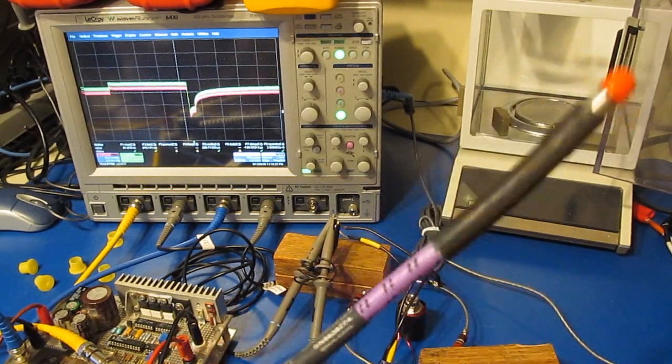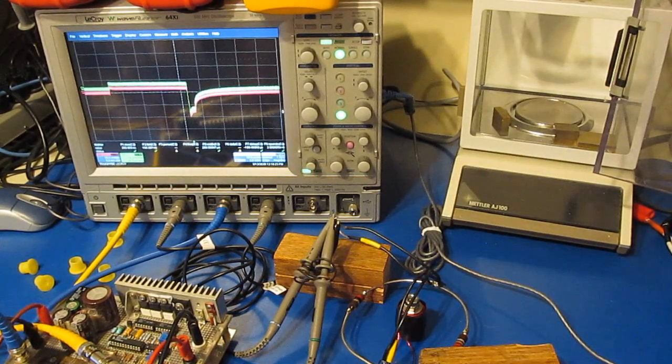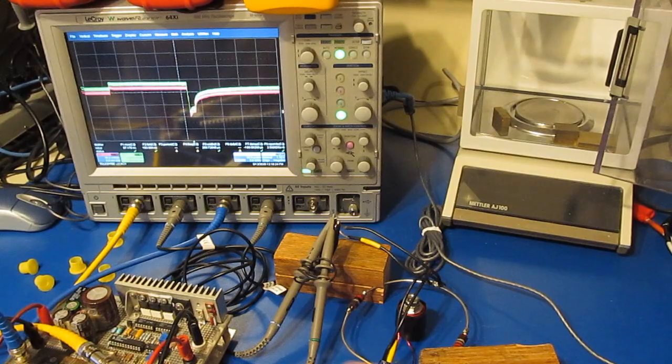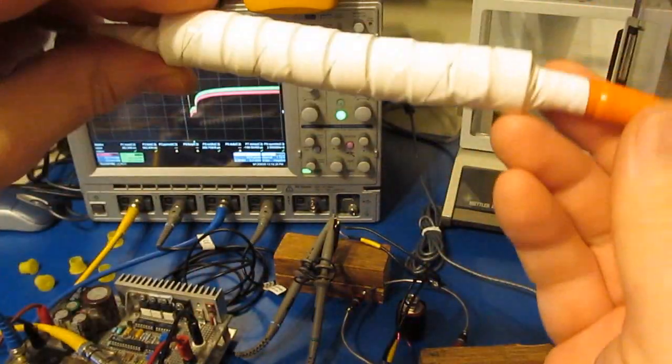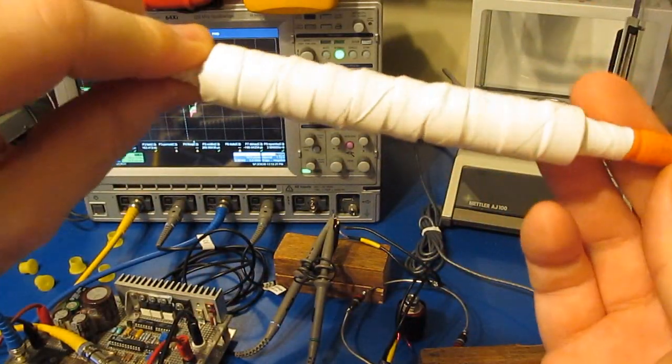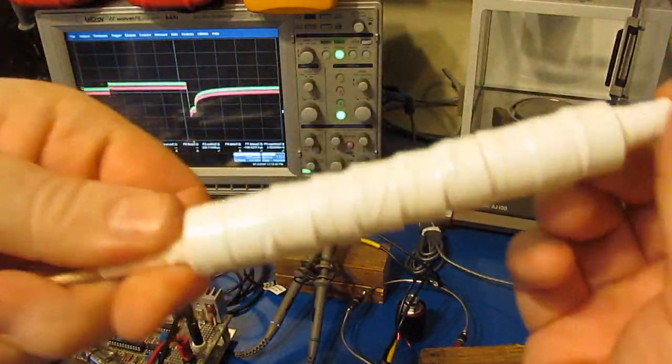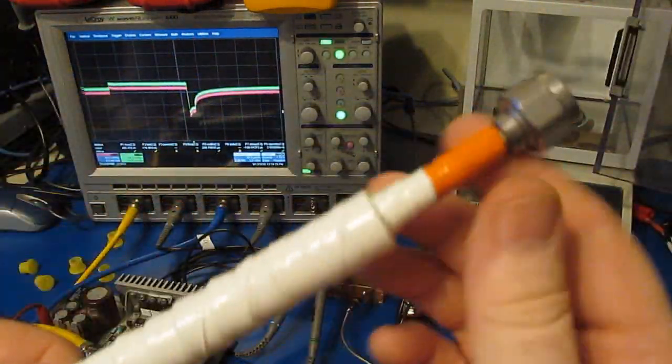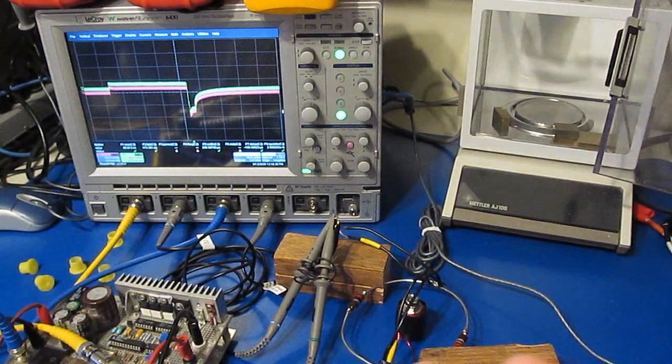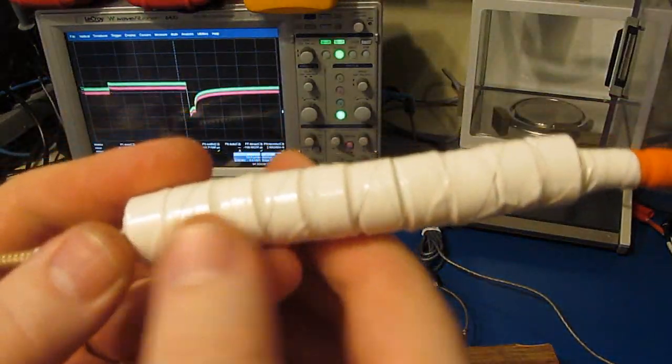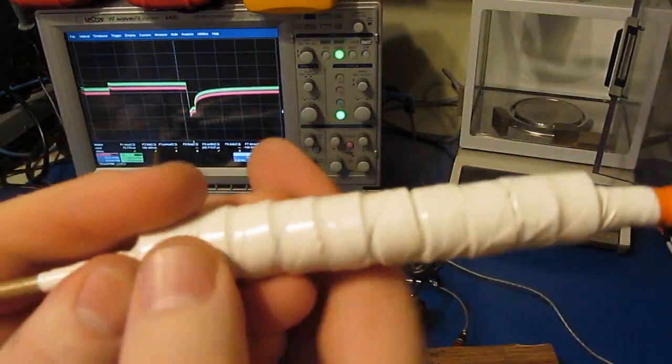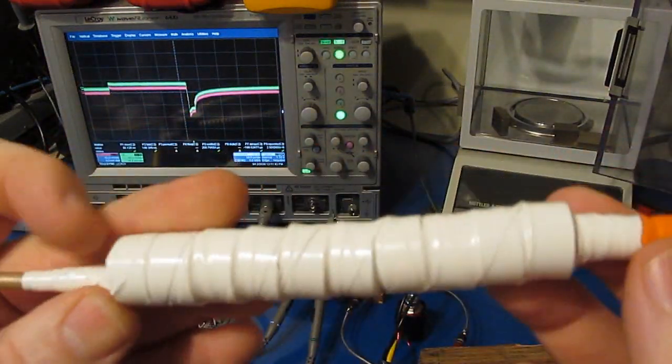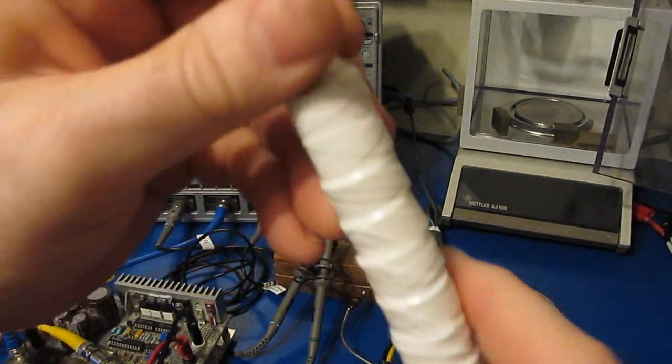Typically what you're going to do is put a balun in there, or in this case like we're doing, stacking up a bunch of ferrite on a piece of coax. Basically what we're doing is increasing the impedance of the outside of the shield.